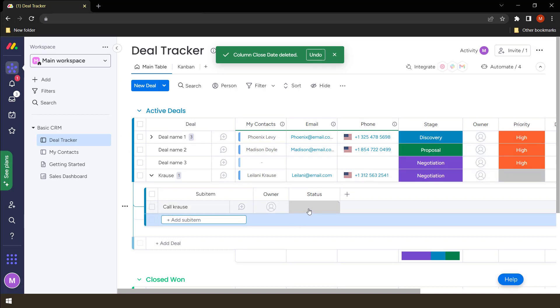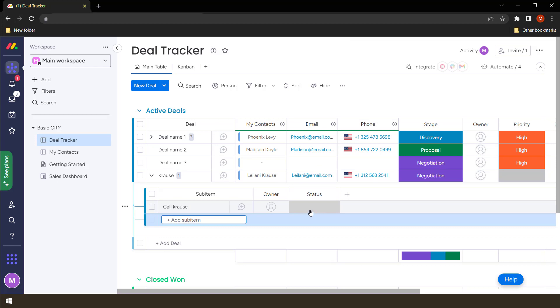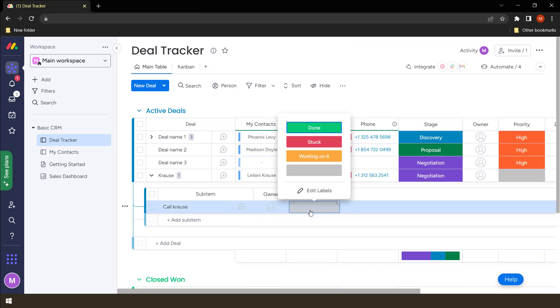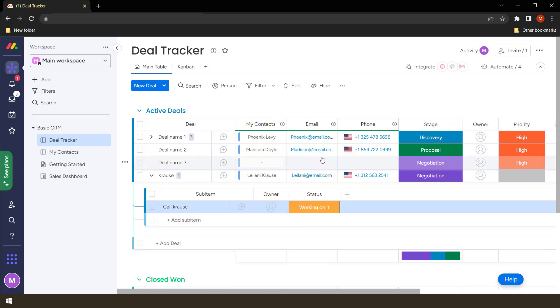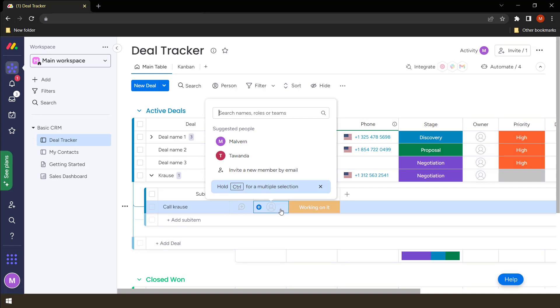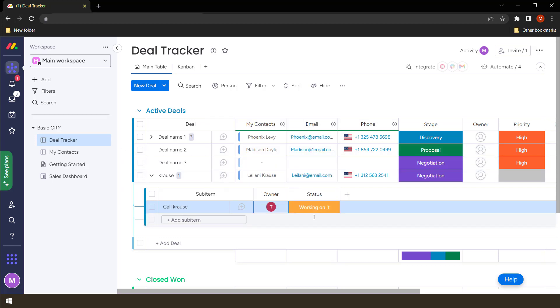You see, we'd already created status there. So every sub item that is created within this area will copy the structure that we've made. So let's say we are working on it. We can even assign this to someone to say this person should call Krauss, and they'll be notified once they are allocated in this sub item.